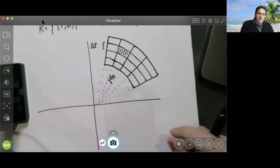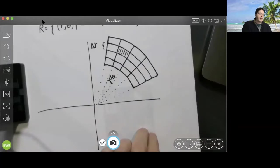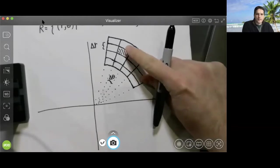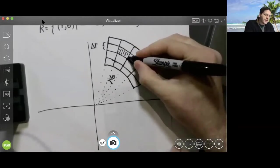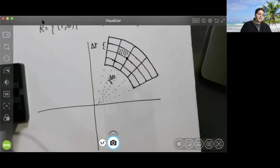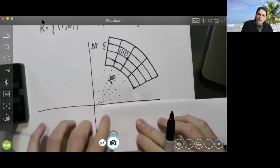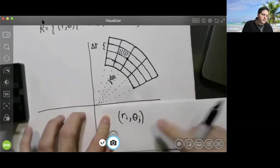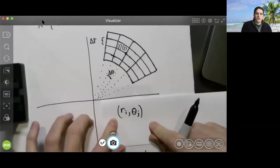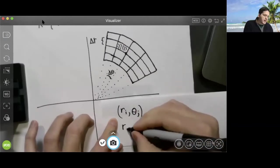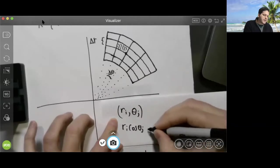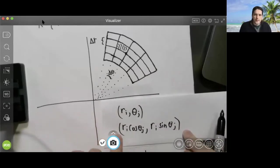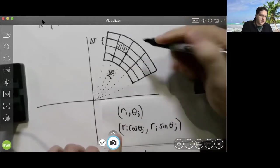Let's figure out how to compute the contribution of a specific piece. We select a point belonging to this sub-region — for simplicity, I'll select the point in the lower right of that region. The polar coordinates of that point are (rᵢ, theta_j). The Cartesian coordinates of this point are (rᵢ cosine theta_j, rᵢ sine theta_j).